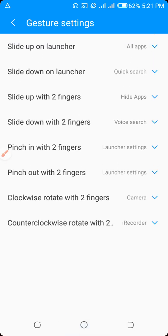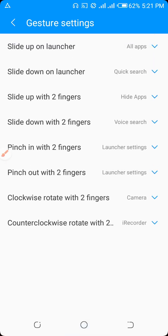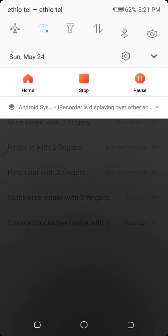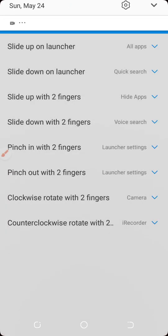We are going to use all applications. Slide down, see the launcher on launcher. Quick search. This is the clockwise rotation, rotate with two fingers.